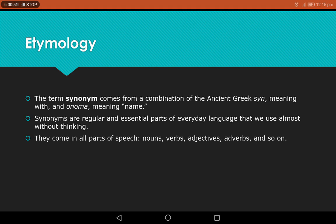Synonyms are so important that there is a whole reference work dedicated to them, called the thesaurus. The thesaurus is essentially a dictionary of synonyms. What's more, synonyms come in all parts of speech and are a central part of how we communicate.